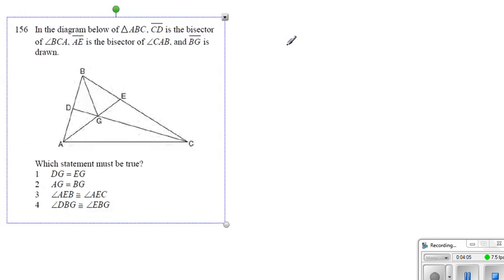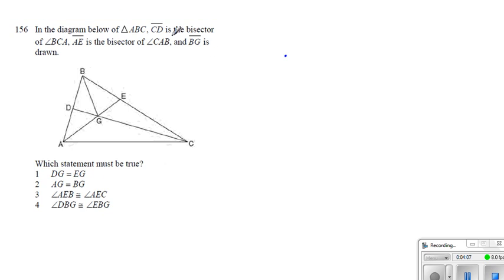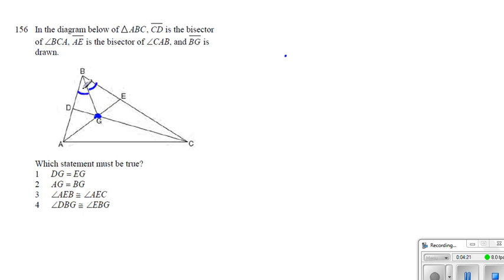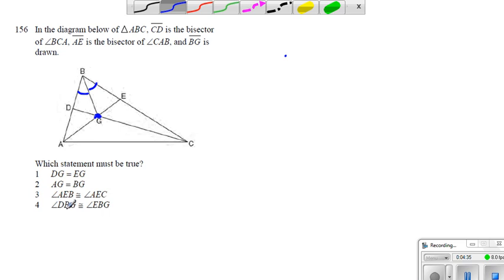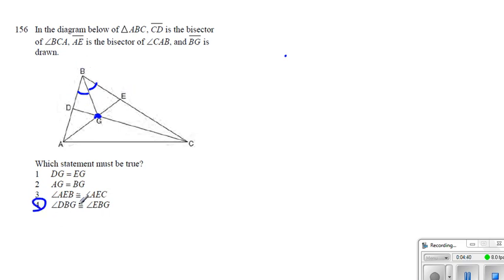All right. Now, given that CD is a bisector of the angle, and AE is also bisector of the angle, the fact that they have made up a particular point, that means BG, it also has to be bisector of this angle. And which statement must be true. And since BG is also bisector of the angle, all we end up getting is angle DBG, which is this angle, must be congruent to angle EBG. That's the forward answer.